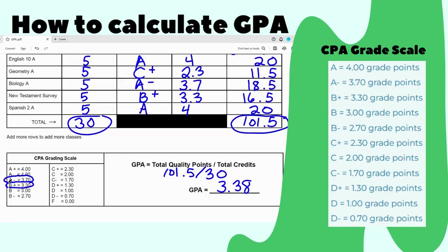The highest somebody can get is a 4.0 at our school because our GPAs are unweighted. The lowest somebody could get is a zero, but that's not a good score. The higher the GPA the better, but just keep doing the best you can and do everything you do for the glory of God.